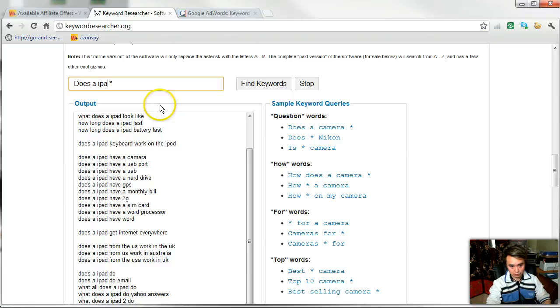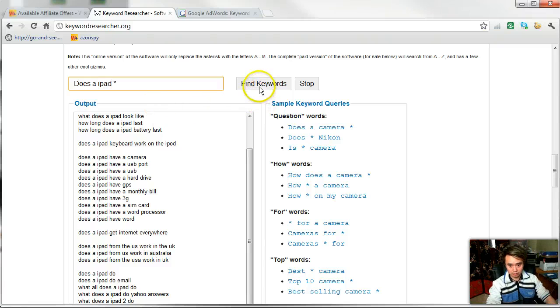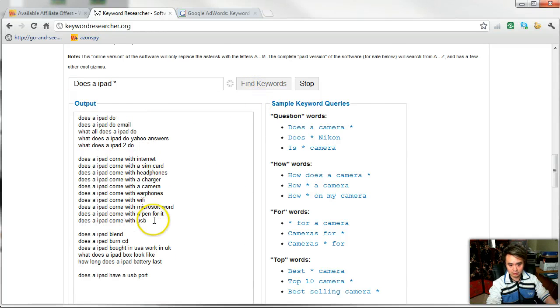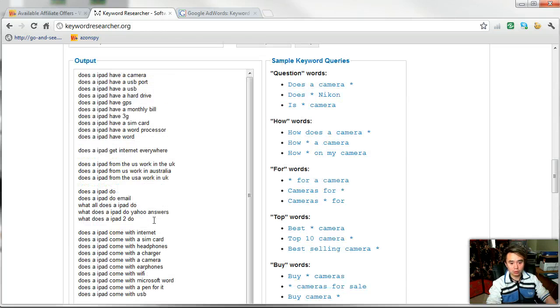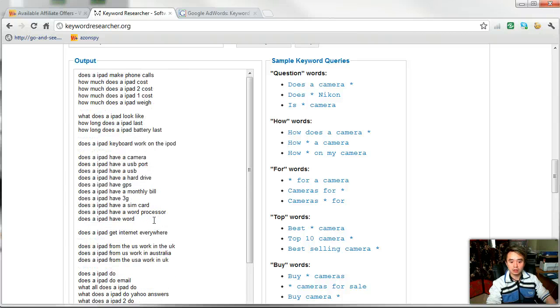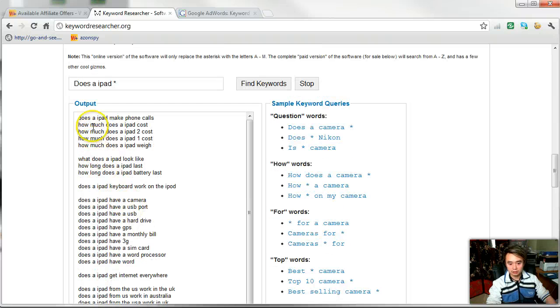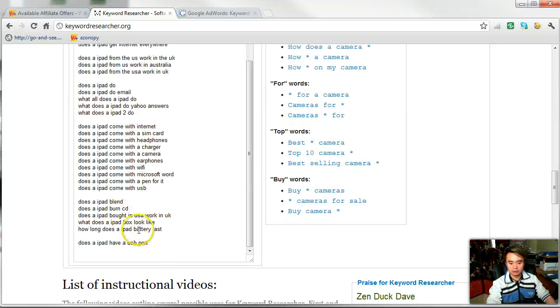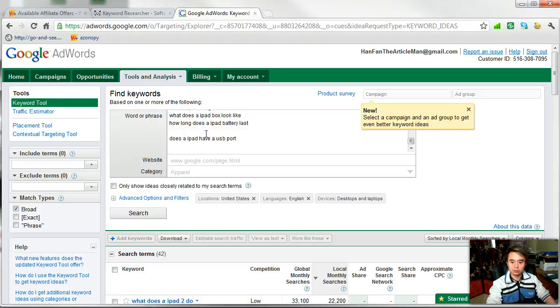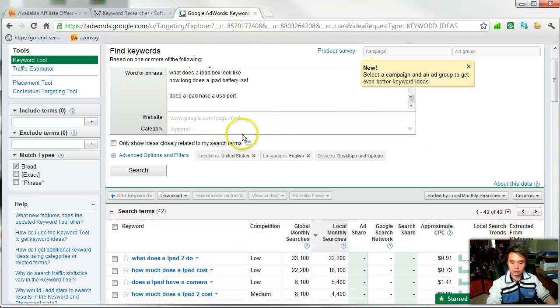So just to save time, I'll just use the first one as an example. Like when you click on 'camera', you just replace 'camera' with 'iPad' or whatever product you want to promote. See how fast this is? It's scraping all the questions on the web trying to find out the most frequently asked questions.